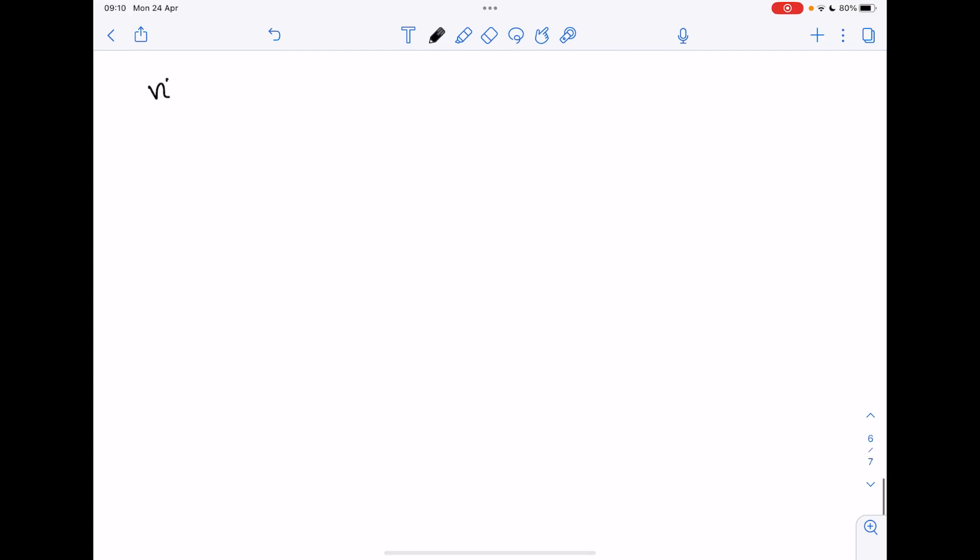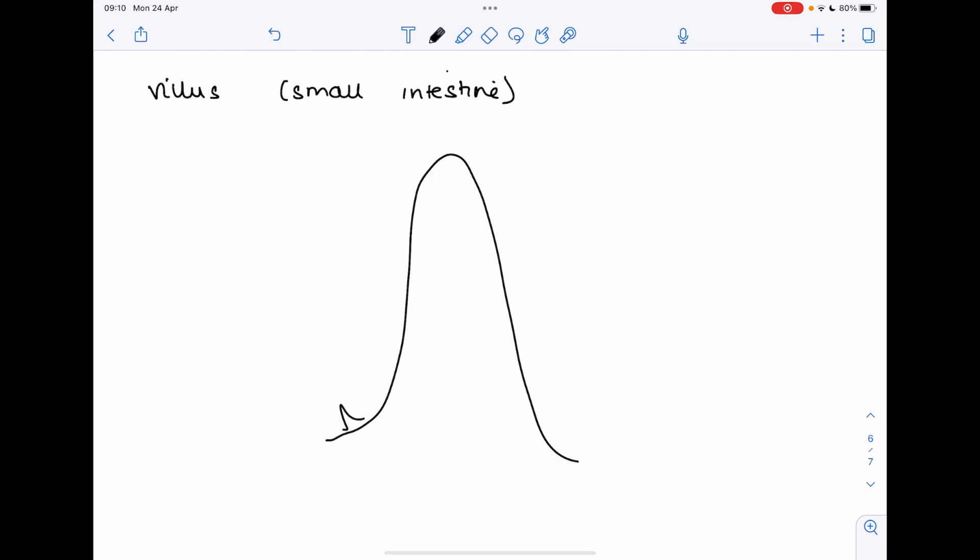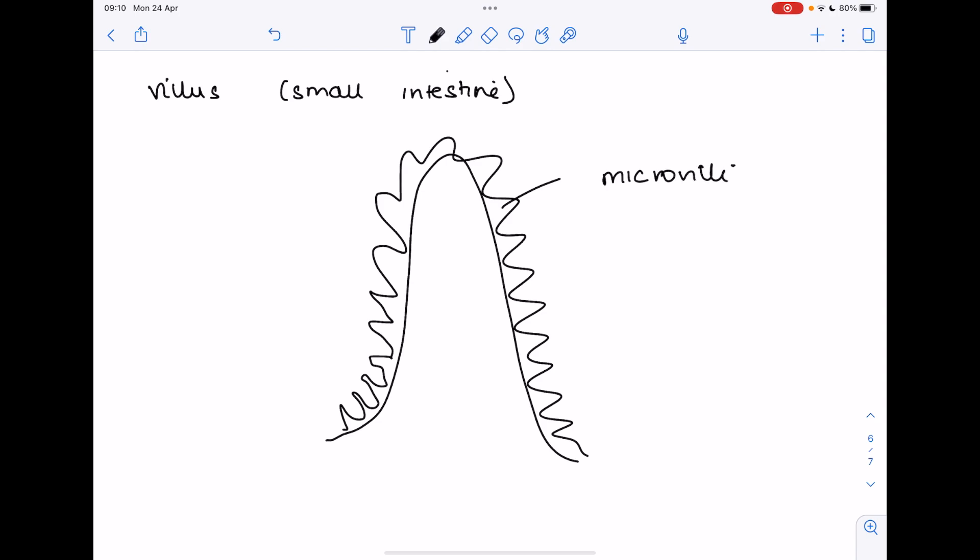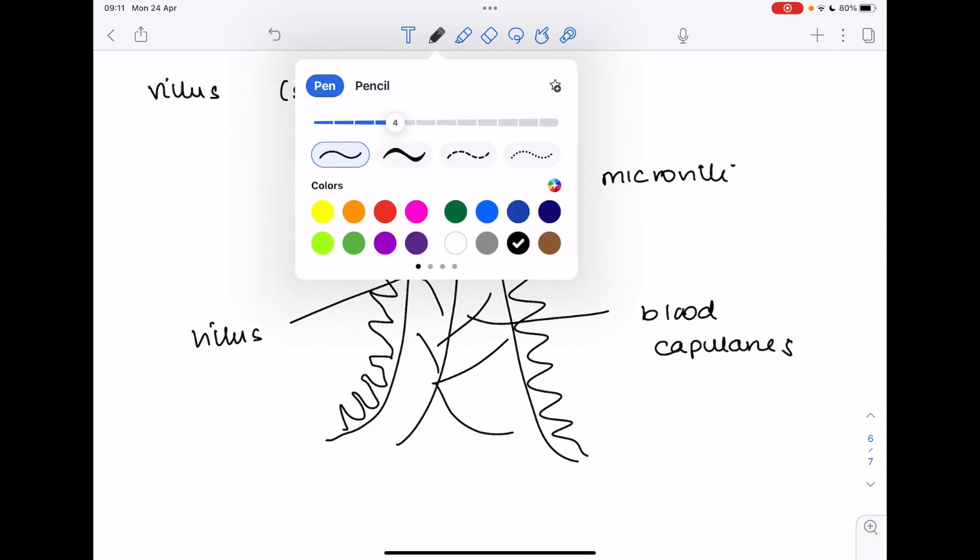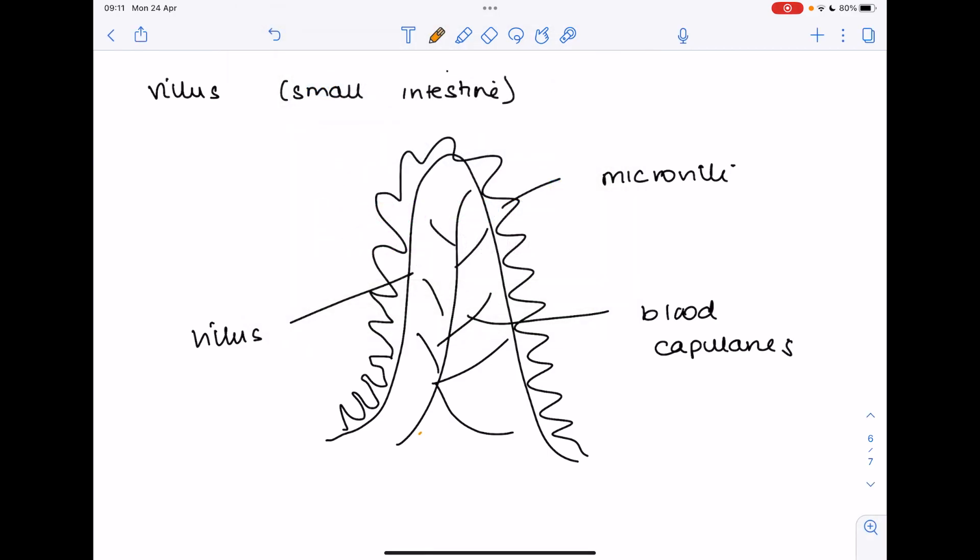We're going to consider the villus which remember is found in the small intestine. Its role is to increase the surface area for absorption of soluble food molecules. It looks a little bit like this and coating the surface you'll find microvilli which further increase the surface area. There are lots of blood capillaries. Honestly you don't have to draw these super accurately but you'll also find lacteals which are needed for fat absorption.